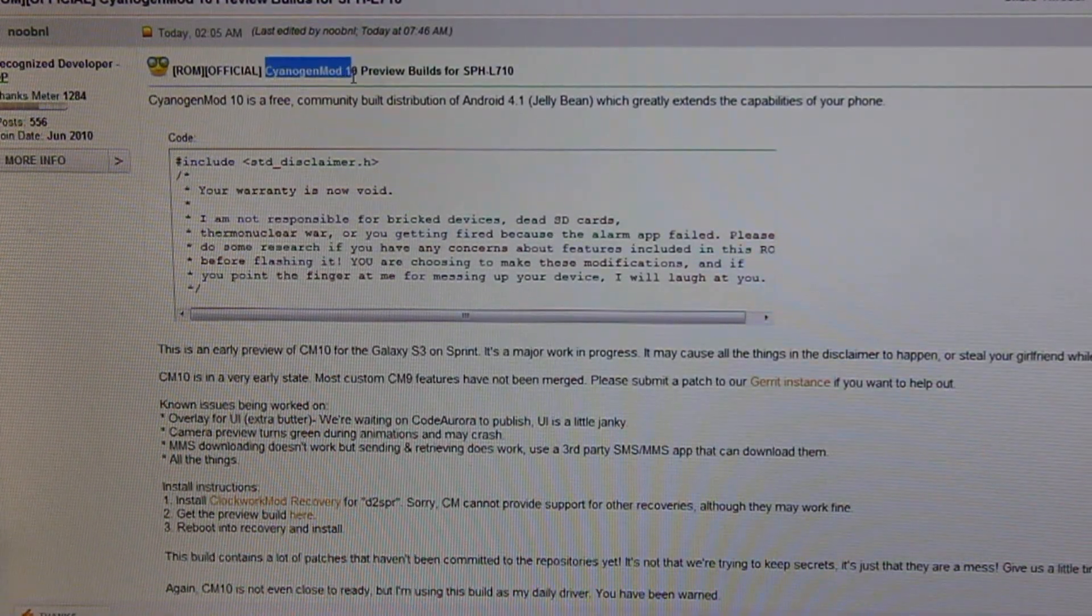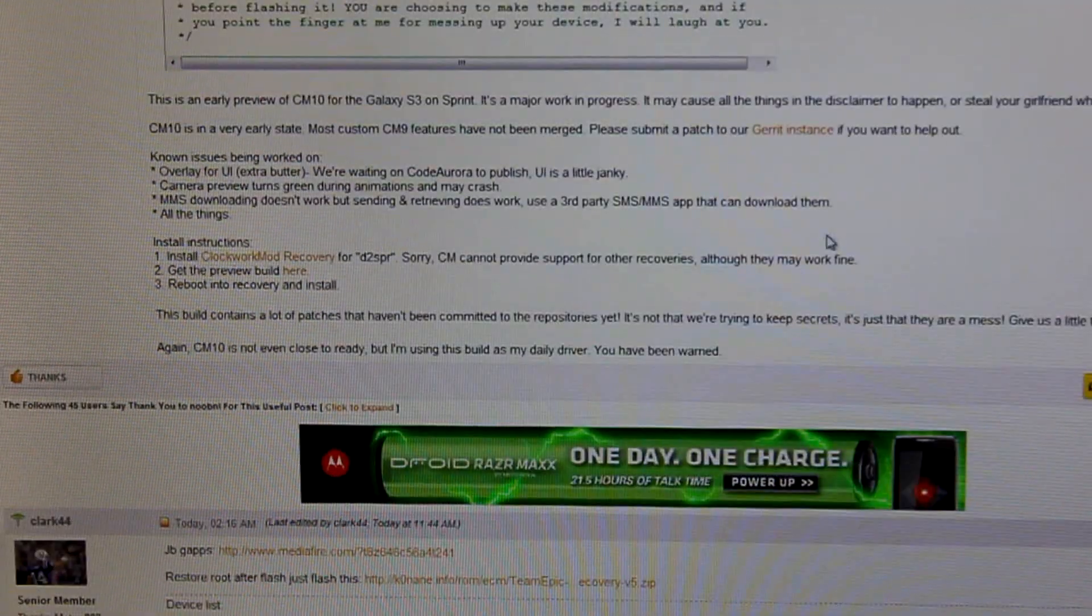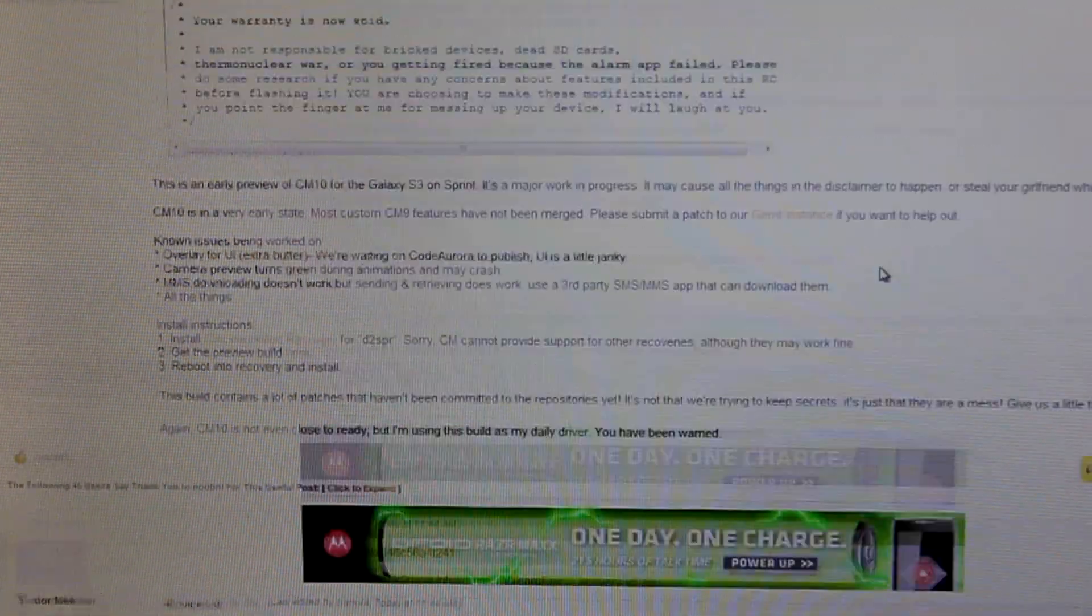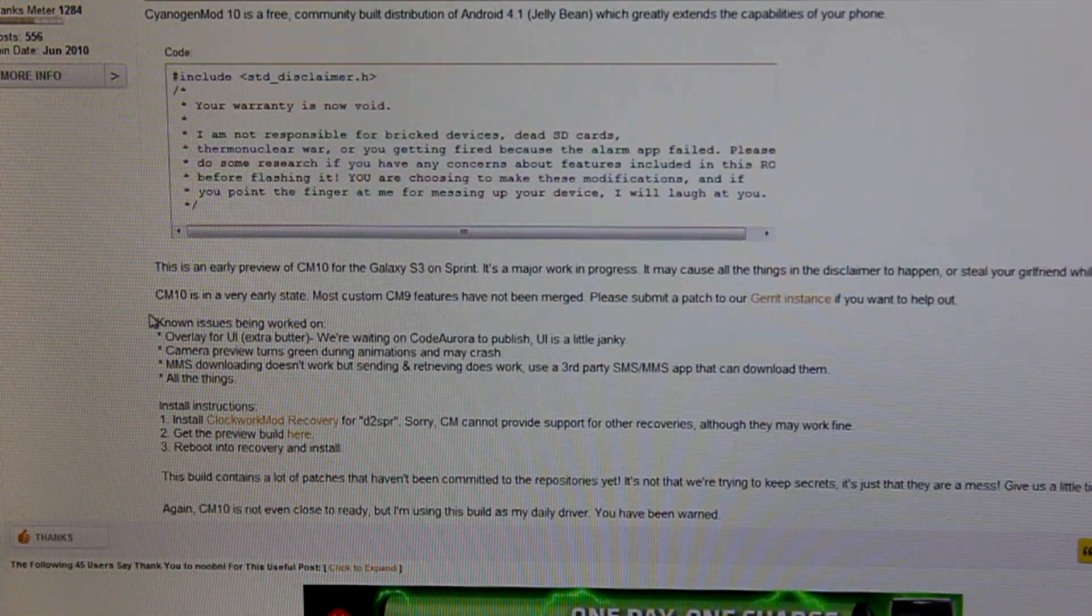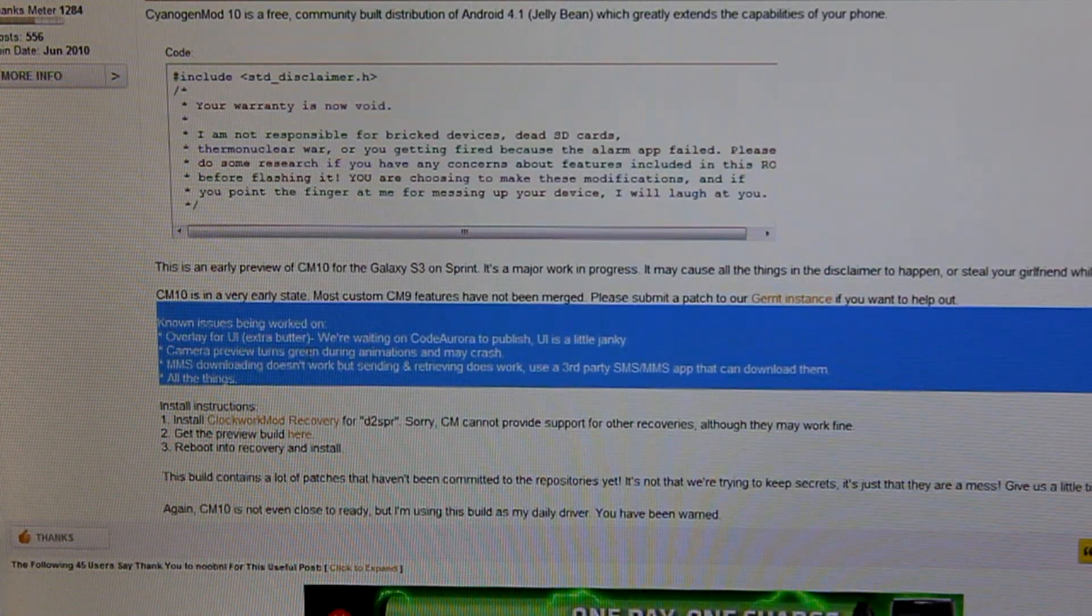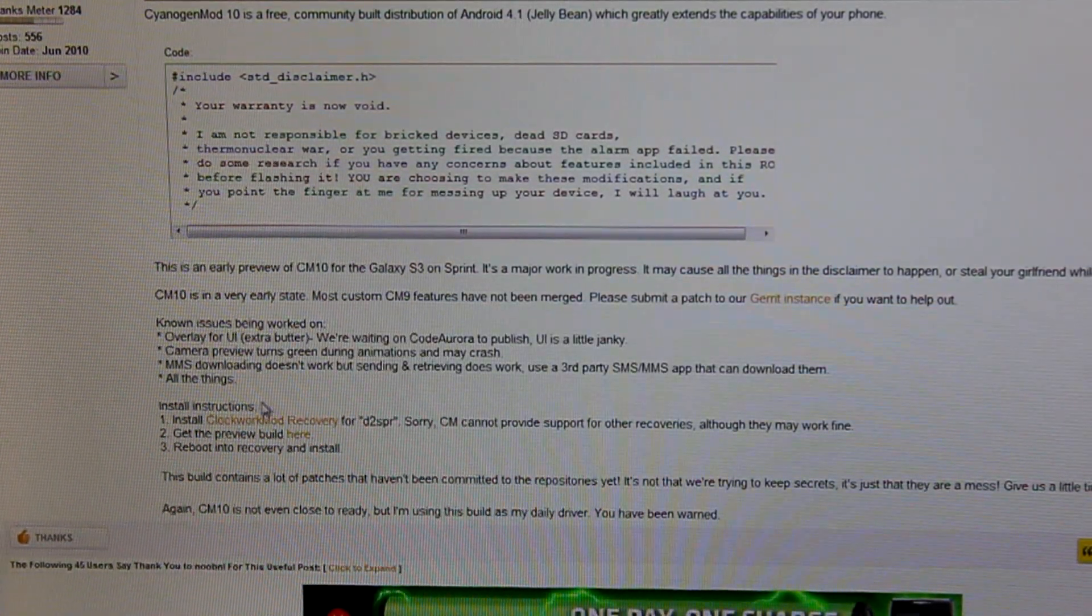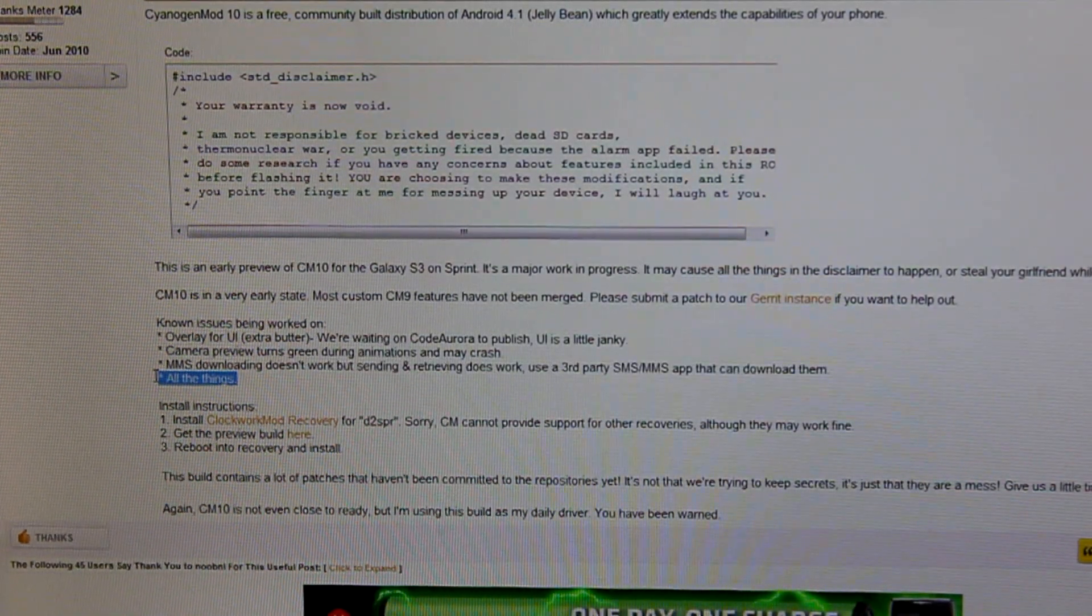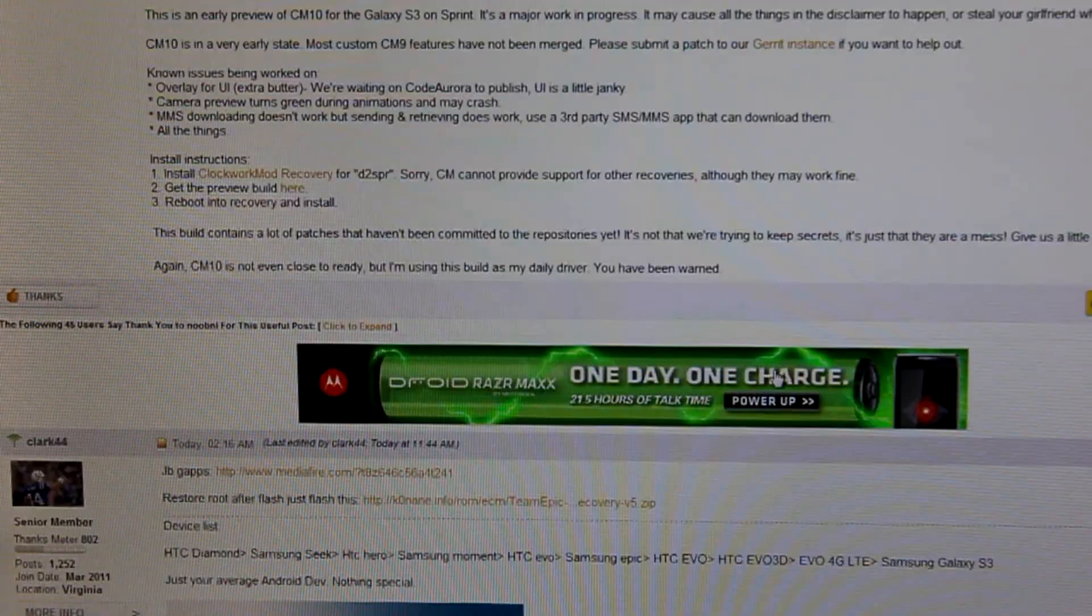As you can see, CyanogenMod 10 preview. Now this is a preview build, so not everything works. There's still a bunch of stuff getting worked on. And as you can see right here, that's pretty much all the things that are getting worked on right now. As you can see, the last bullet is all the things. So this is obviously, definitely a preview build.